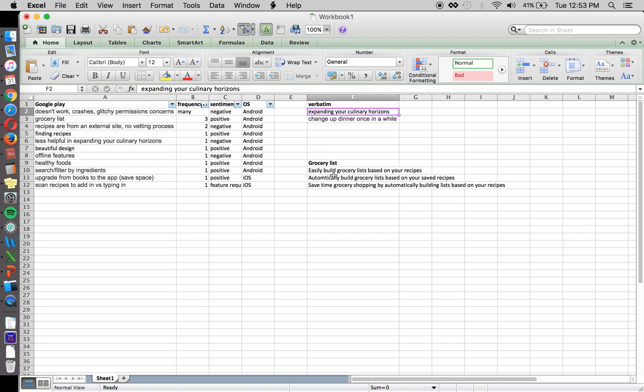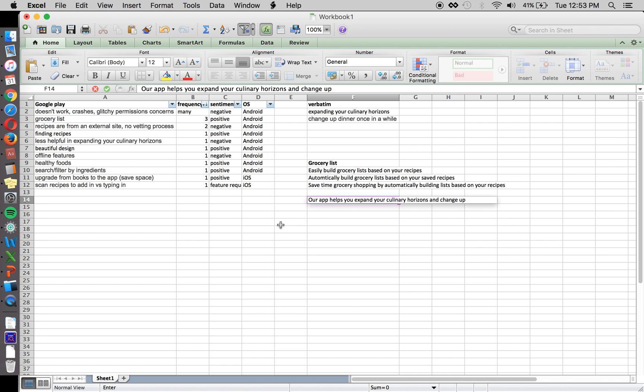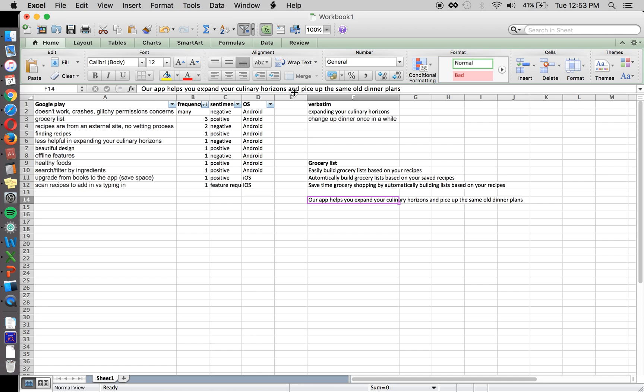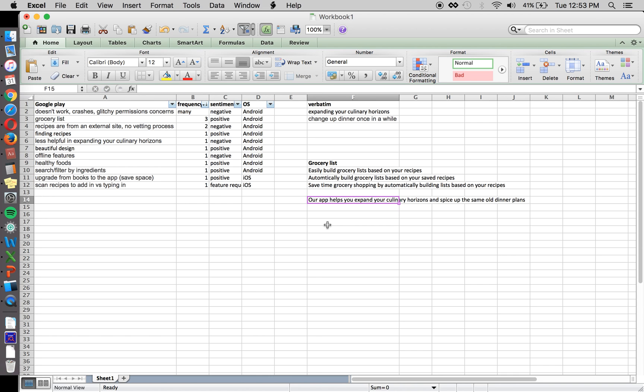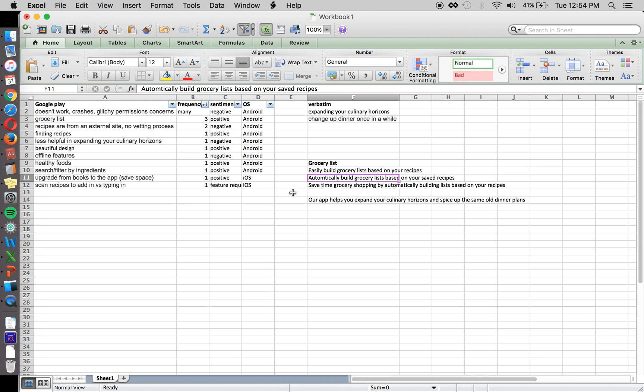So another thing is we could start to use some of this verbatim. So our app. Spice up. Not pice up. So here's an example how you can start to use some of this insight and verbatim in your description. So this could be the opening line right here. And then you could have features.